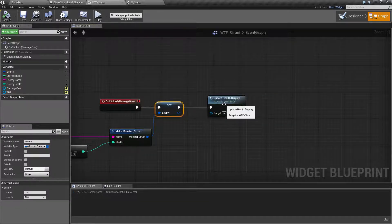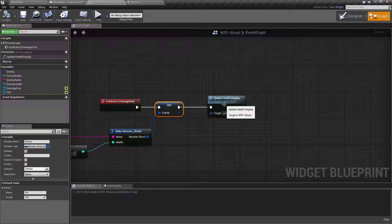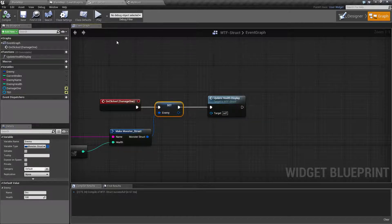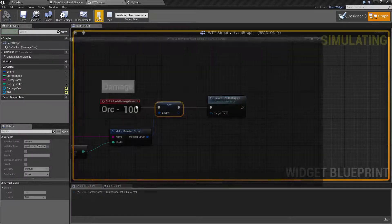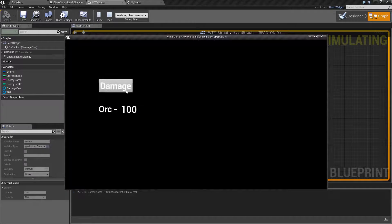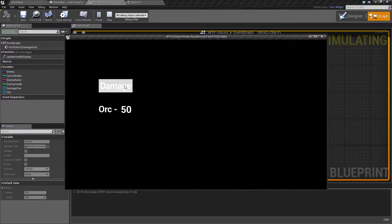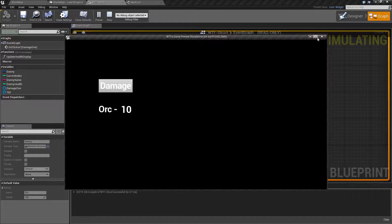I have an update health display here and all this does is simply updates the health you see on the screen. So when we run this and hit play, every time I do damage, the enemy structure is updated and I remove 10 points of damage.